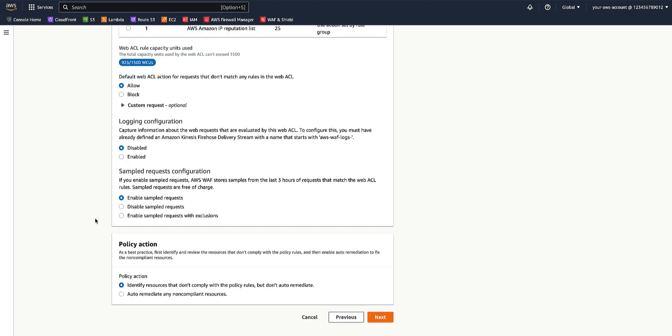If you enable sample requests, AWS WAF stores samples from the last three hours of requests that match the WebACL rules. For the policy action, it's good to first identify and review the resources that don't comply with the policy rules and then enable auto-remediation.